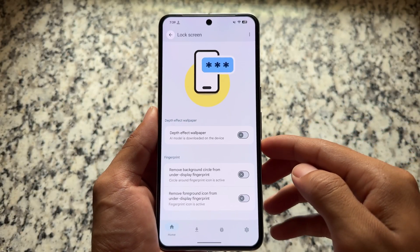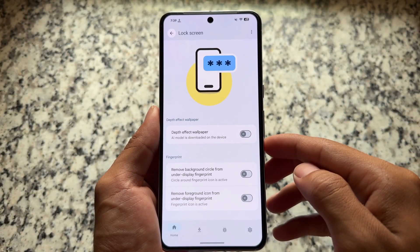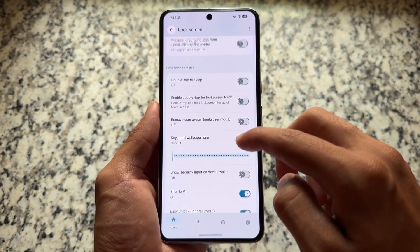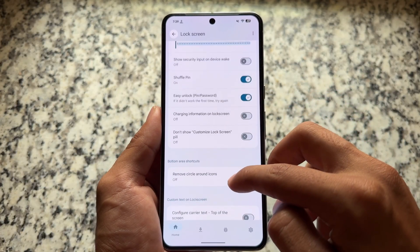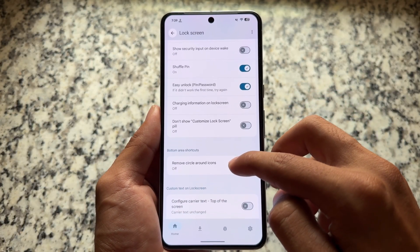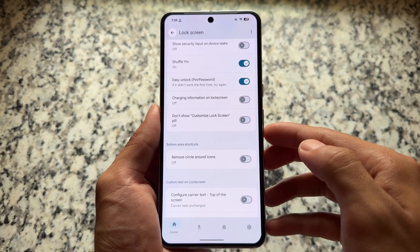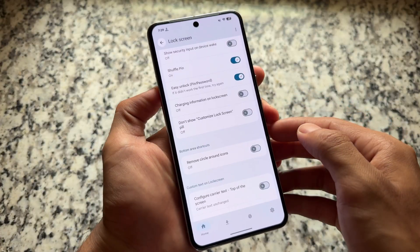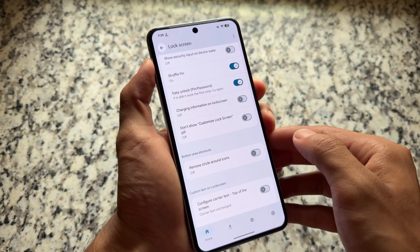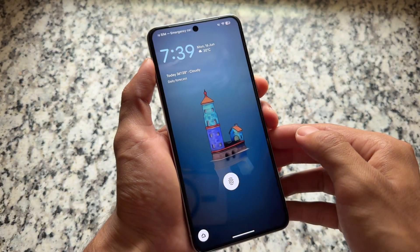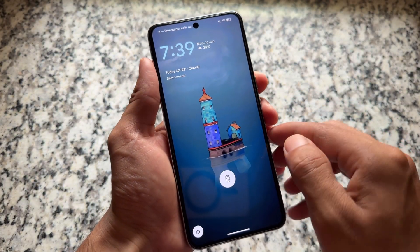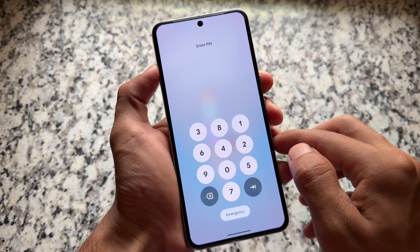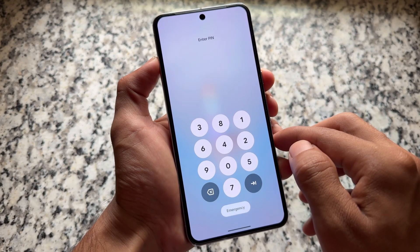If you move on to lock screen options, you will see depth effect wallpaper, which will apply a depth effect wallpaper to your device automatically. You also have options for shuffle PIN and easy unlock. Some of these options are not present in stock Android — they're available in some custom ROMs, but not by default on Pixel devices.